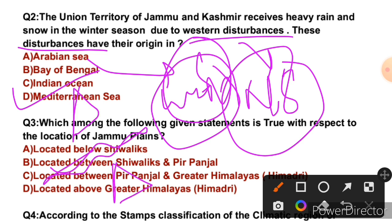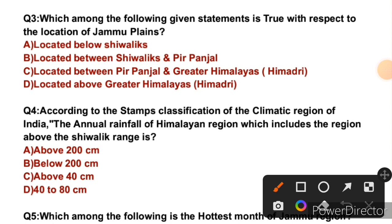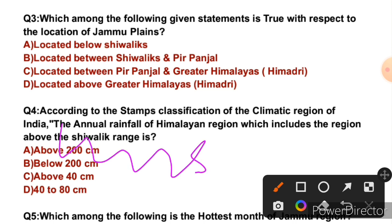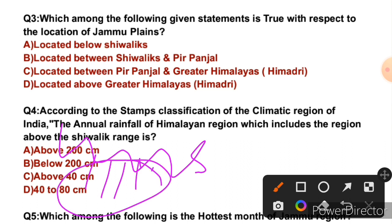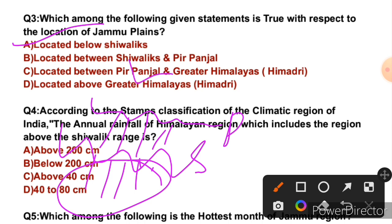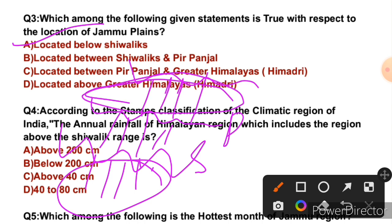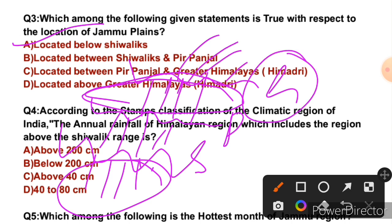Question 3: Which among the following statements is true with respect to the location of Jammu Plains? The second statement is true — as we saw on the map, the region below the Shivalik mountain range is Jammu Plains. So the right answer is: Jammu Plains is located below the Shivalik range. The region between Shivalik and Pir Panjal is Jammu Modernis region, and between Pir Panjal and Greater Himalayas is the Kashmir Valley. Greater Himalayas is also called Himadri, and above it lies the cold desert region.